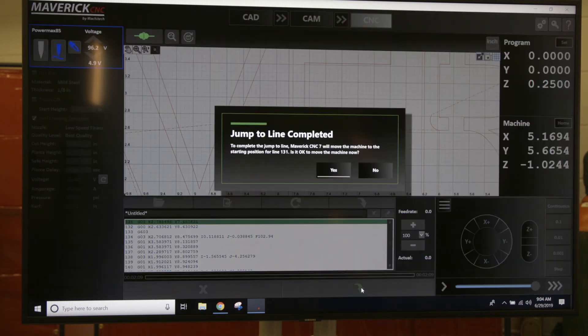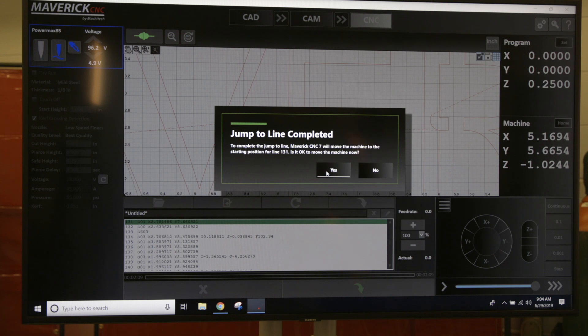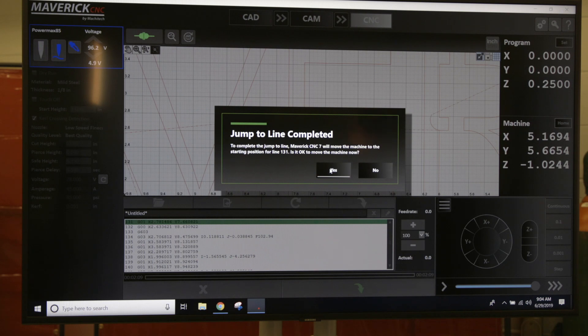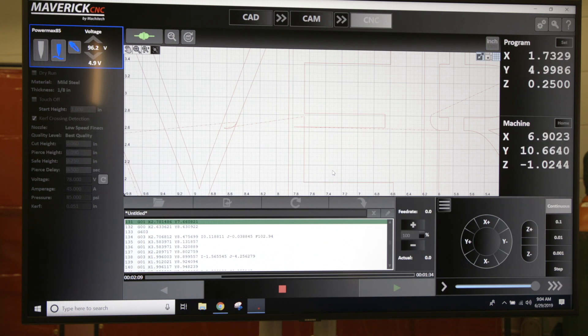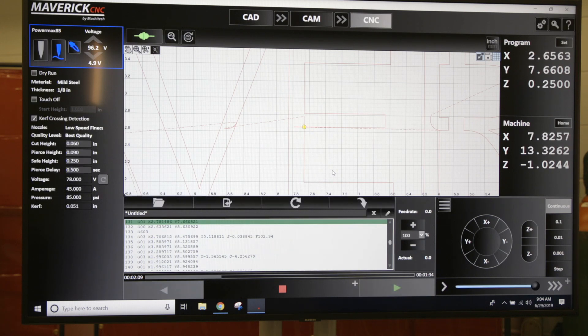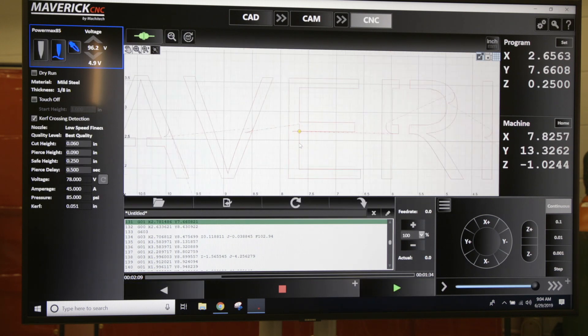I'll click there. It's going to ask you if it's safe to move the machine. Make sure you don't have any parts kicked up, make sure your torch isn't sitting too low because you don't want to crash it. As soon as you click yes, it's going to move to that point. Once it gets back to that point, all you got to do is click the green arrow and it'll start your run from where you need it to.